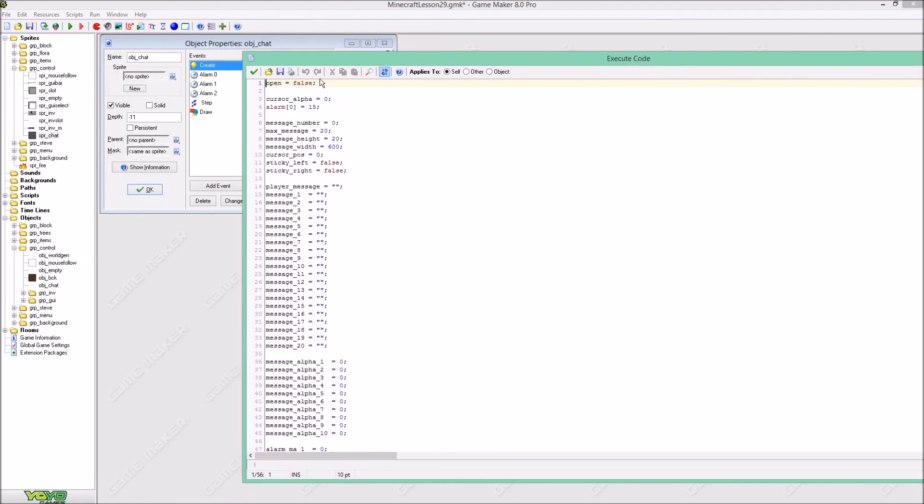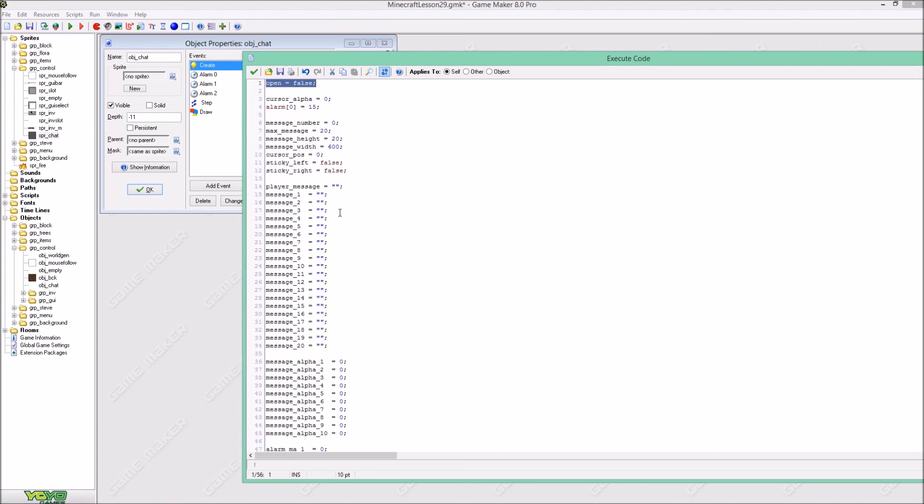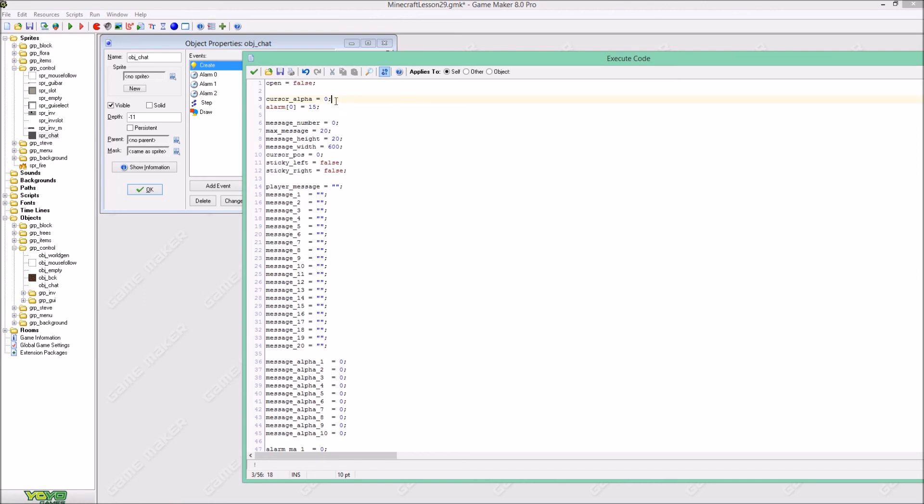Now, a chat can be open and it can be false but first it is false because the chat is closed. So the cursor alpha stands for that the cursor goes like this on off on off. The cursor alpha will first be 0 and the alarm of the cursor will be 15 because it's like half a second the cursor will be on and half a second the cursor will be off.